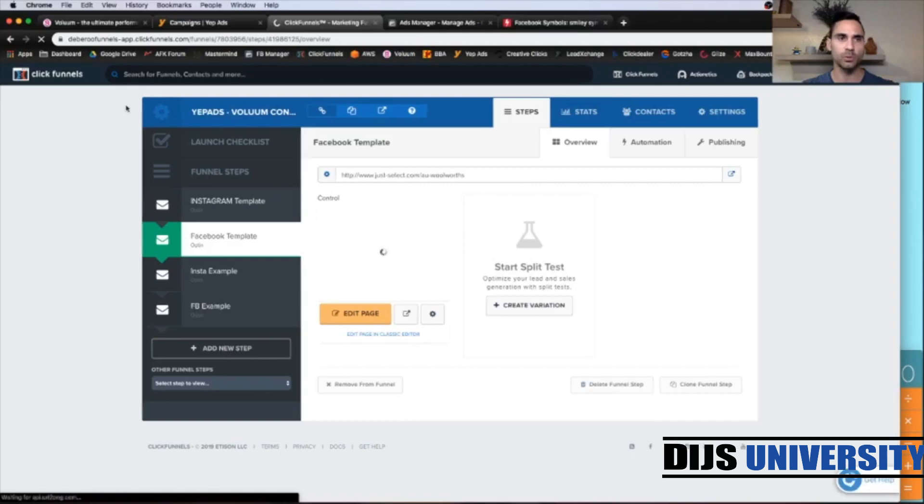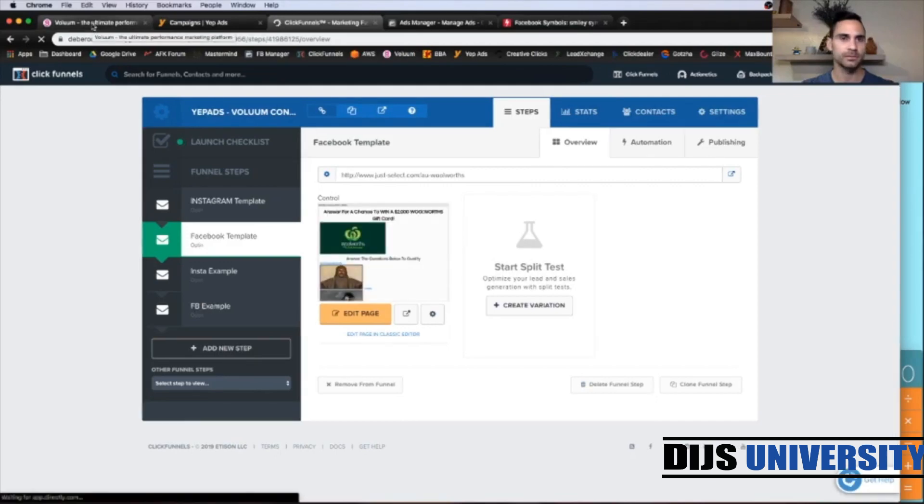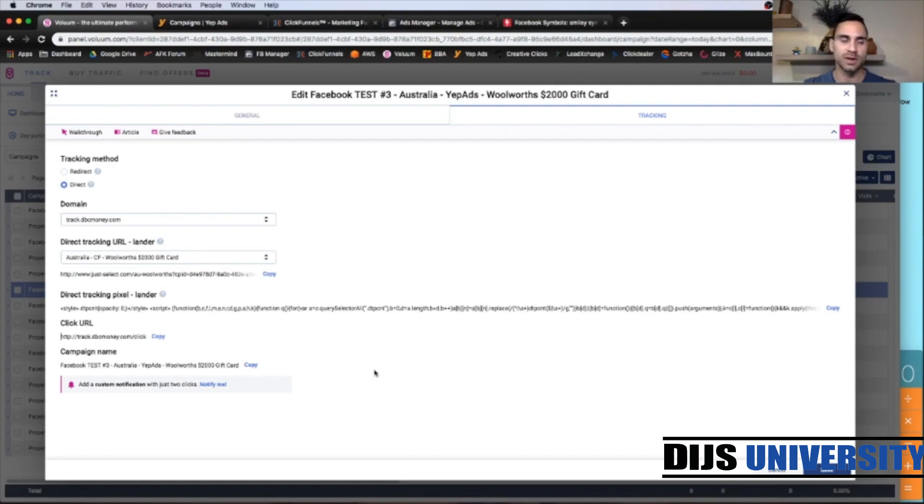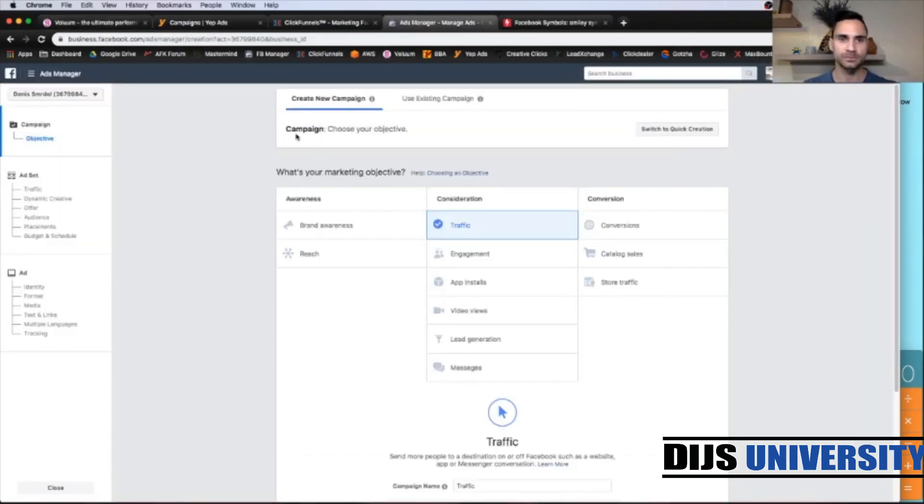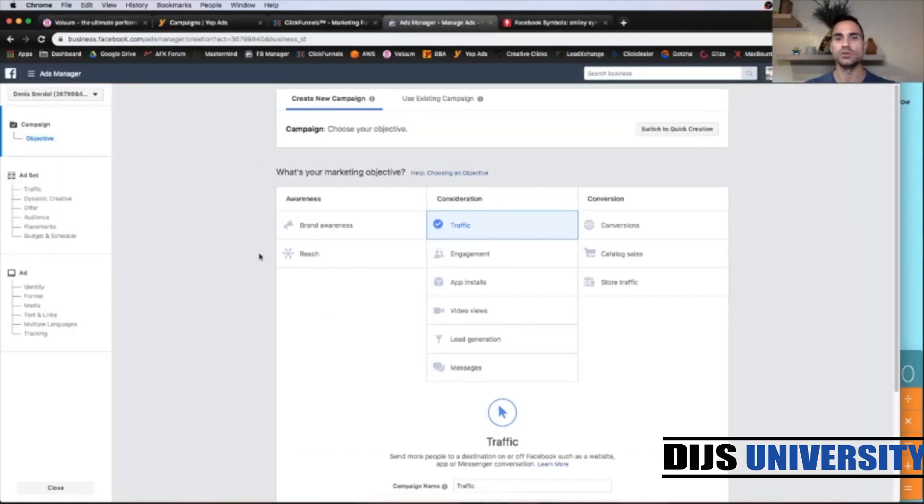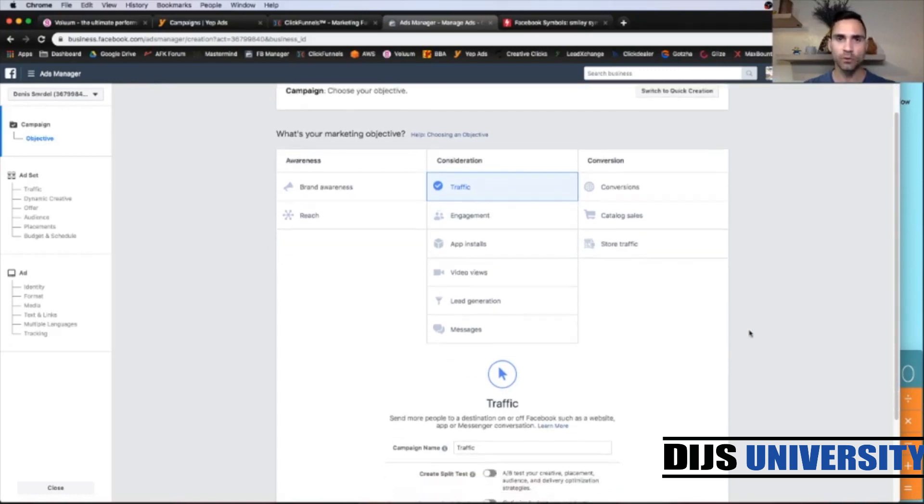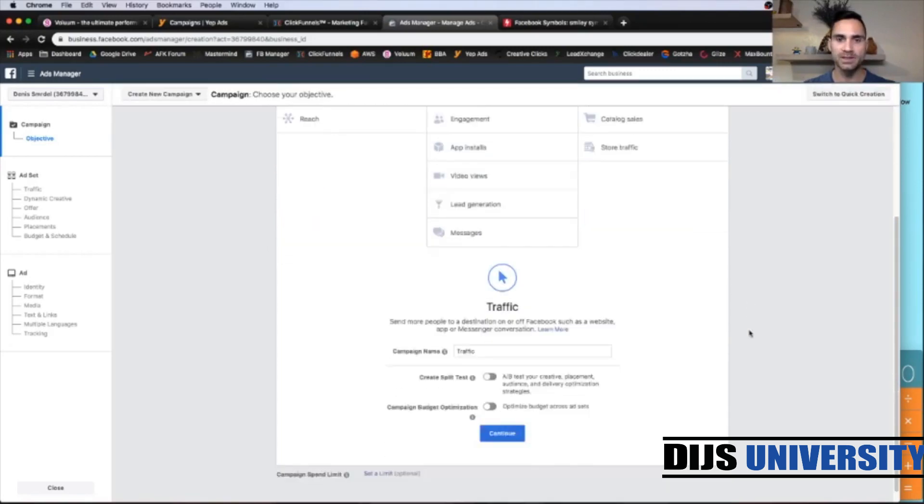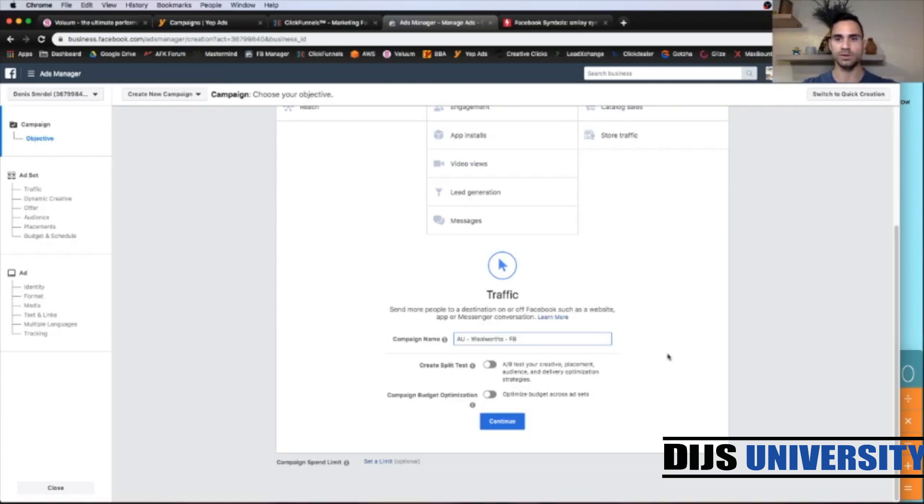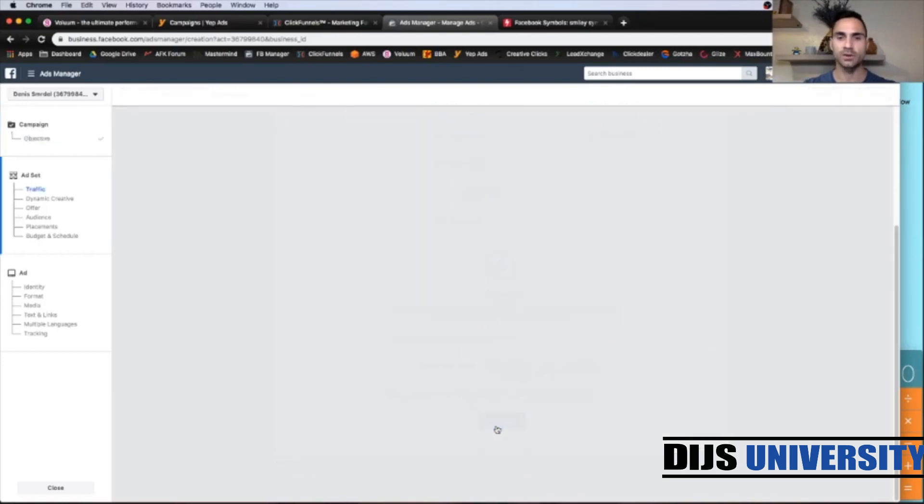So now we're going to go back to volume. And the next thing we're going to do, we're going to use the direct tracking URL inside the Facebook campaign. So let's do that. And let's go to ads manager, which is up here. And we're going to choose traffic objective, like always, for our campaigns. Campaign name. Let's put AU for geo. So it's Australia Woolworths and for Facebook newsfeed traffic. Click continue.